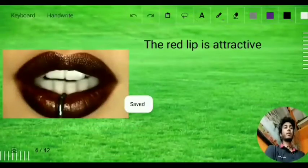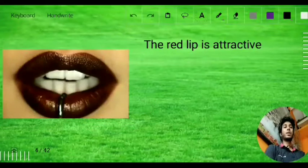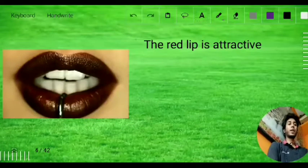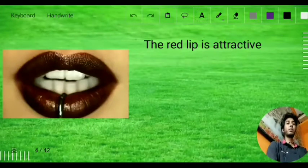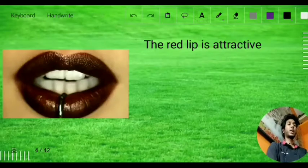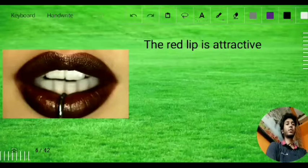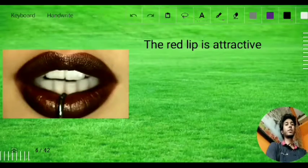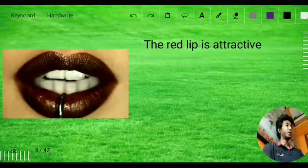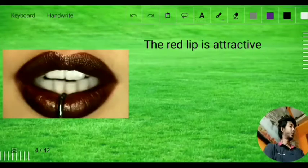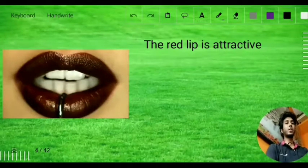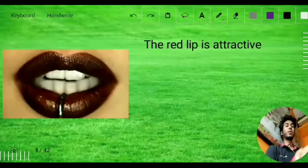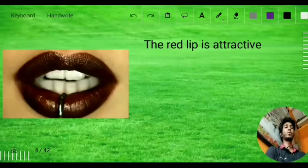Now we have: 'The red lip is attractive.' The word for attractive in Spanish is 'atractivo' — we just add an 'a' at the end. The word for lip is 'labio,' which I discussed in my previous class. And from our color session, the word for red is 'rojo.'